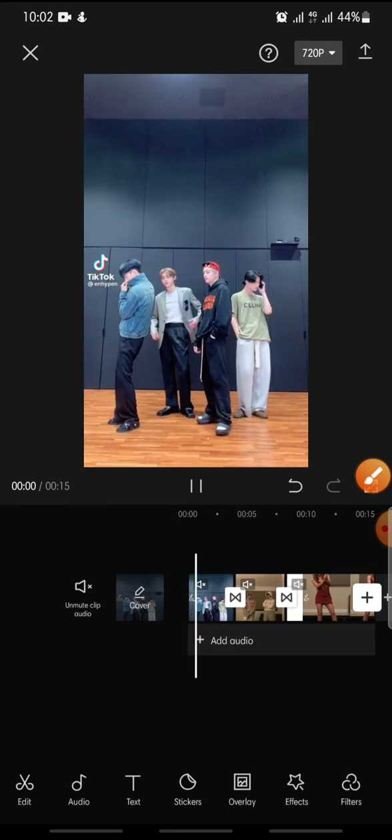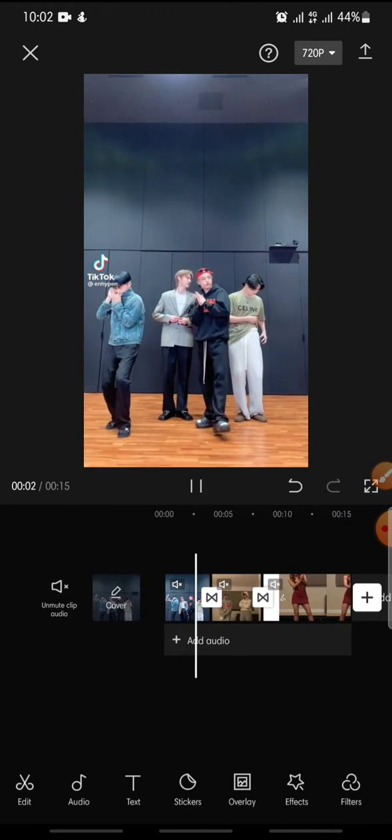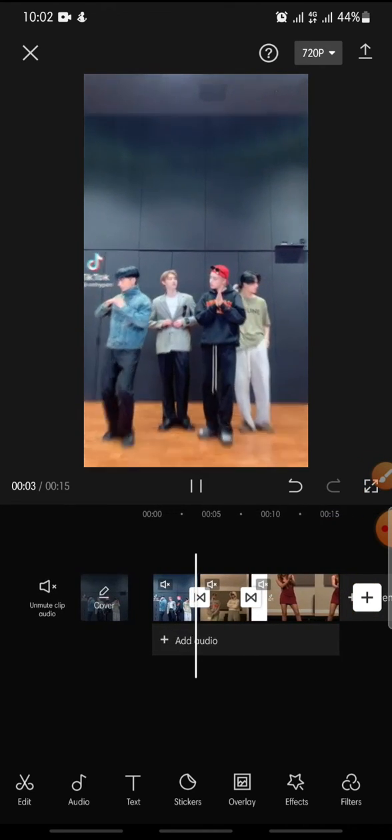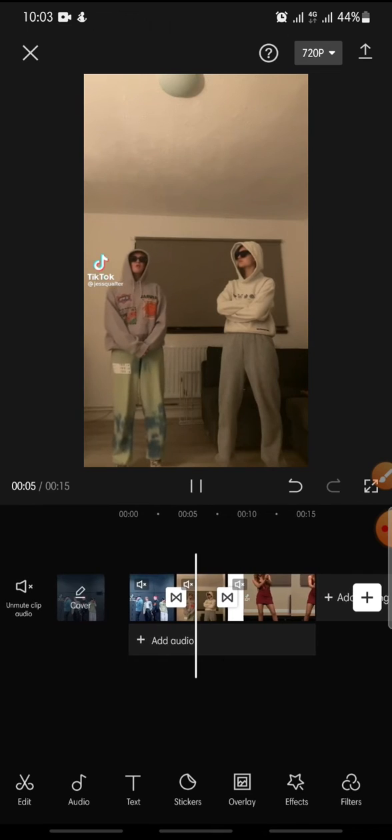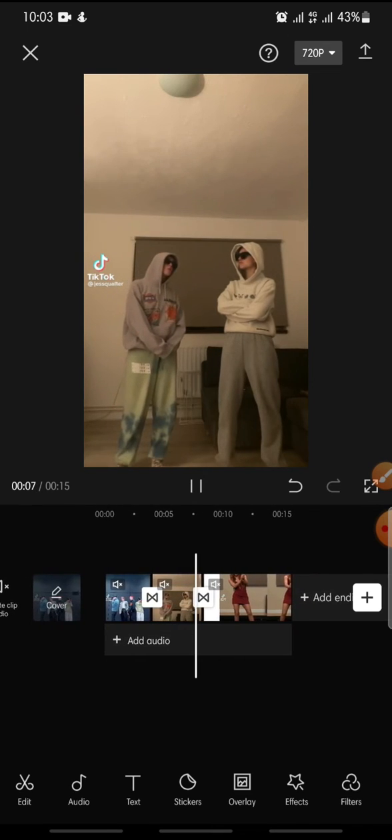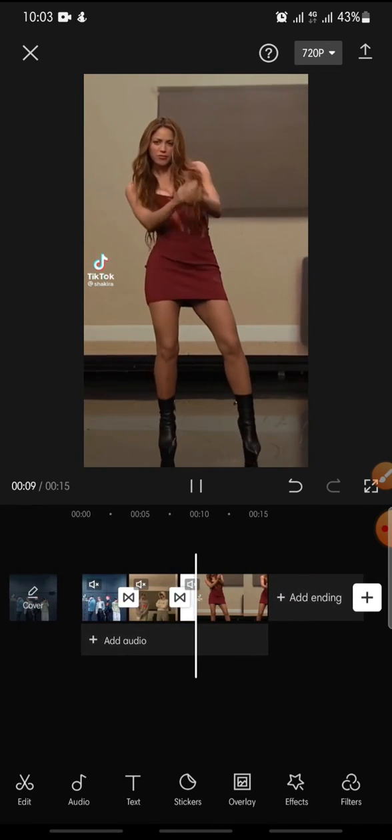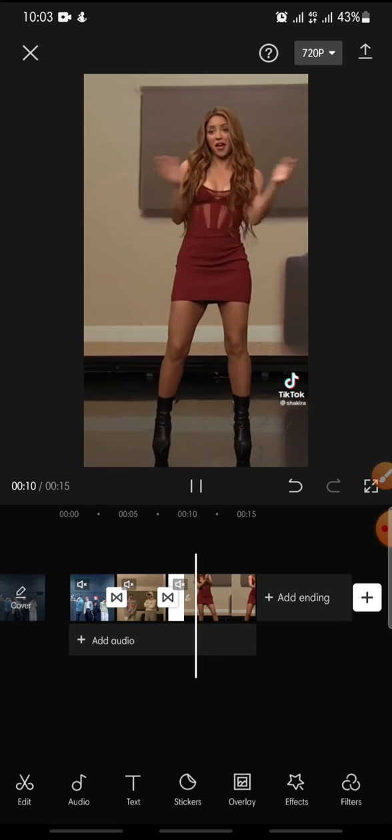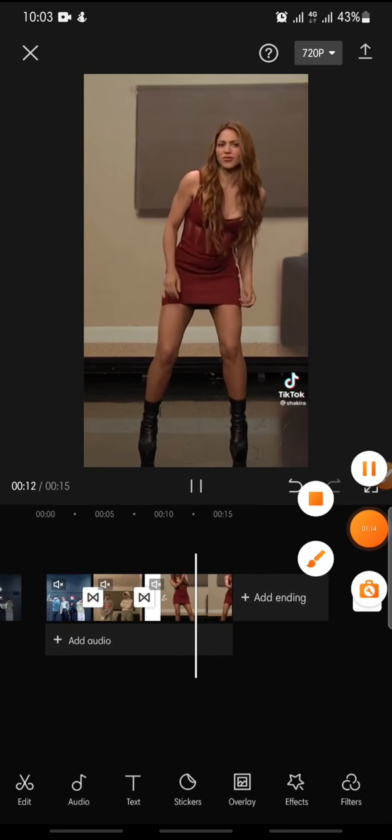So that's how to add a pull-in transition effect on CapCut apps. I hope you found this video to be helpful. If you enjoyed the content, please consider like, comment, and subscribe. Thank you. Bye bye.